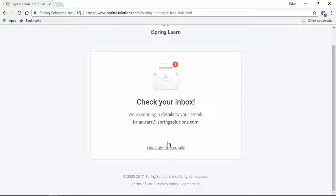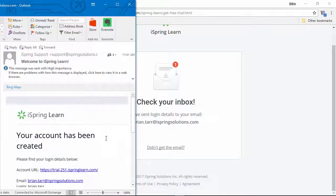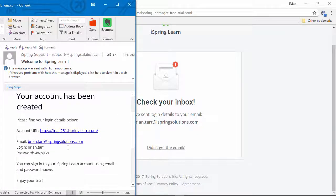Now I should be getting an email with my login details in just a moment. Okay, now here's the email, and there's my login details right there, which I can use to access my trial account.